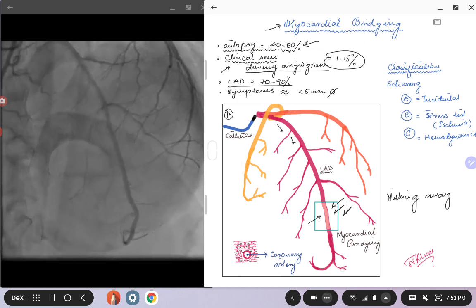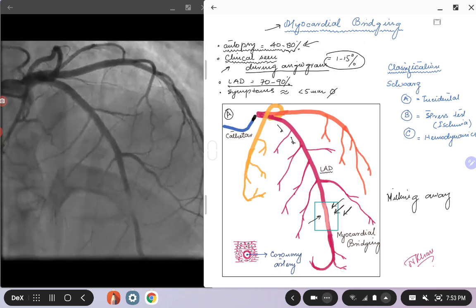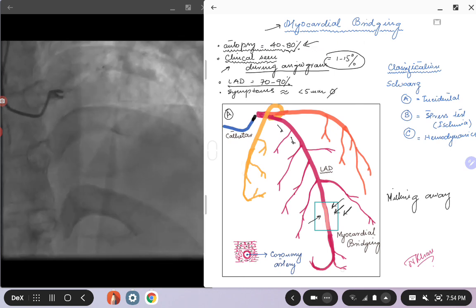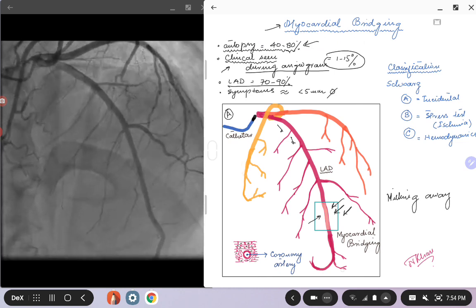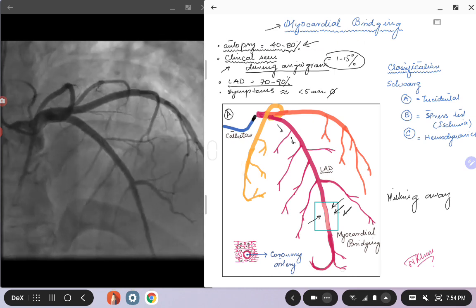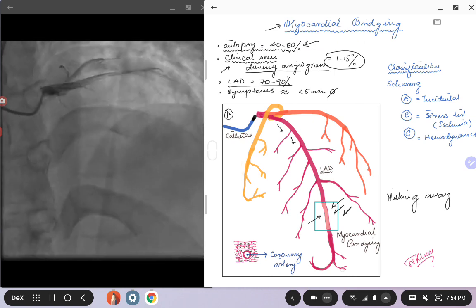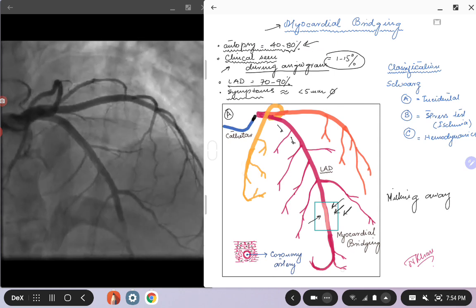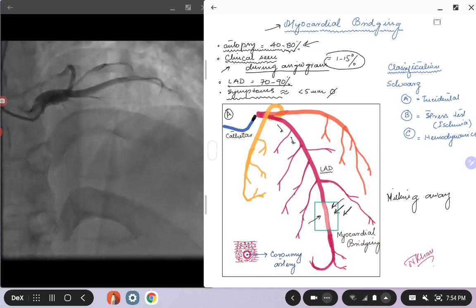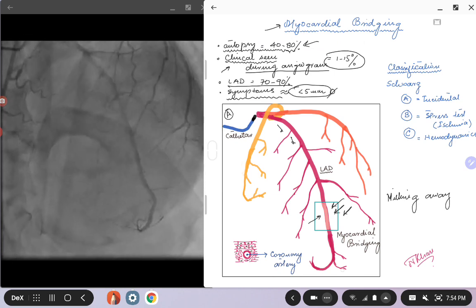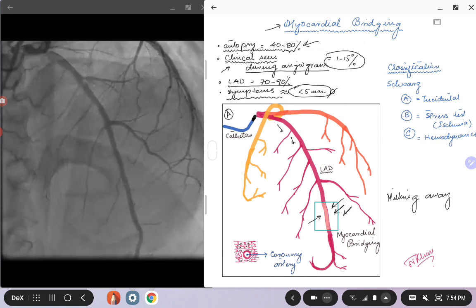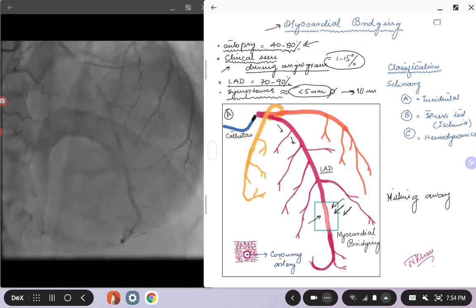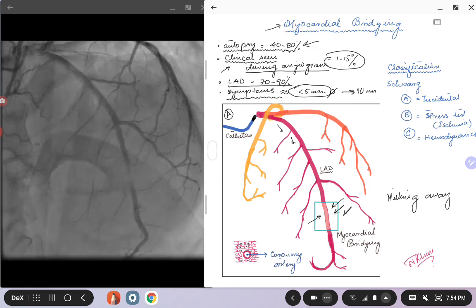By far the most common artery we see with bridging is the left anterior descending artery. From anatomy, the LAD supplies the left ventricle, which has the thickest myocardium, and the LAD has the longest course — so at some point it may dive into the myocardium. If the bridging segment is less than five millimeters, it may not have any clinical significance. It is when a longer segment of the coronary artery is involved that it can be hemodynamically significant and lead to symptoms.